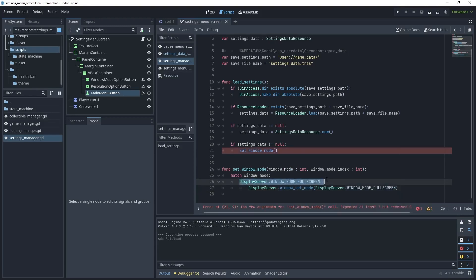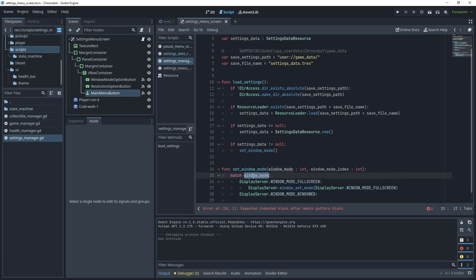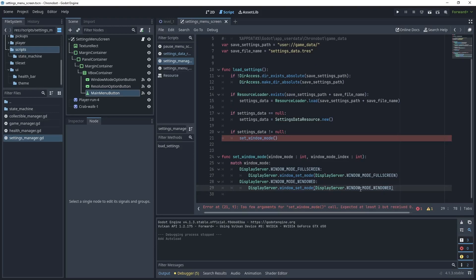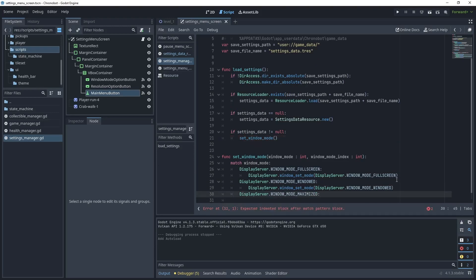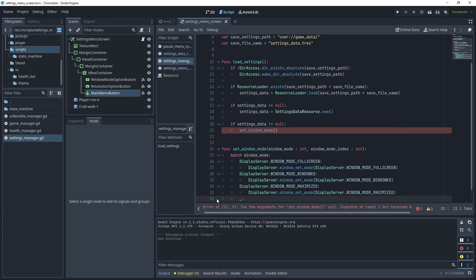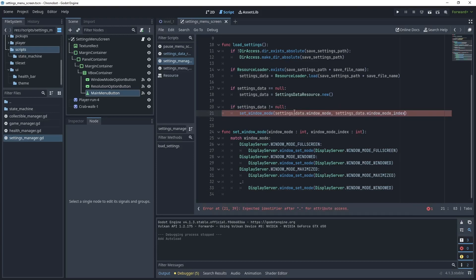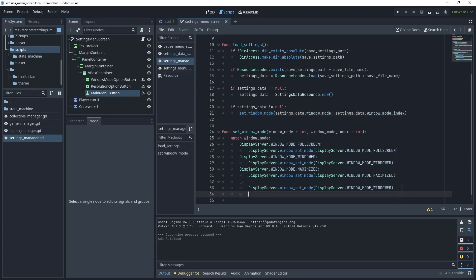If the window mode matches fullscreen, call DisplayServer.window_set_mode(WINDOW_MODE_FULLSCREEN). The second option matches WINDOW_MODE_WINDOWED and sets that mode. The third matches WINDOW_MODE_MAXIMIZED and sets that. We also need a default fallback, which sets the mode to WINDOW_MODE_WINDOWED. This match statement is just a different variation of an if-else statement. Then pass in the variables: settings_data.window_mode and settings_data.window_mode_index.